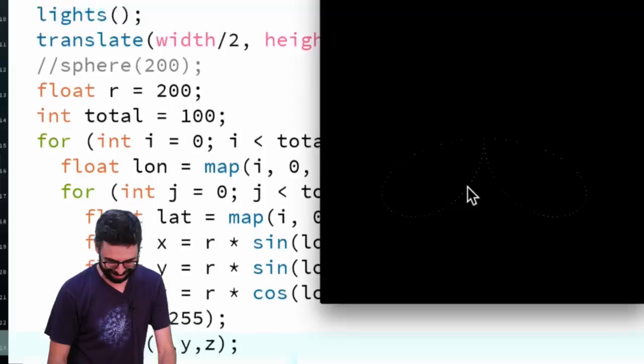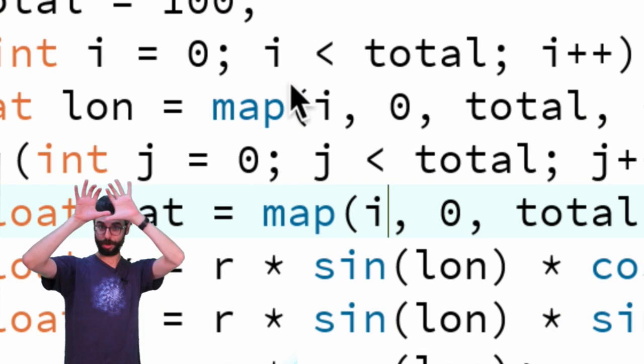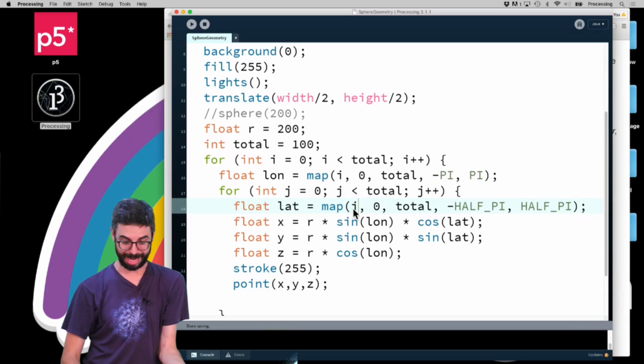Okay, time out, pause. Back after debugging. I had a really silly error here where I'm using i in both of the loops. So i is the value that's going across for all the longitudes, and j is the value that's going down for all the latitudes. If I want to calculate my latitude, I need to use j. Now we should see, these are all the points of the sphere.